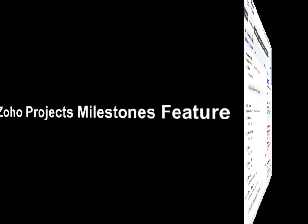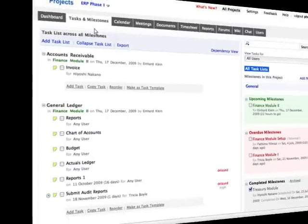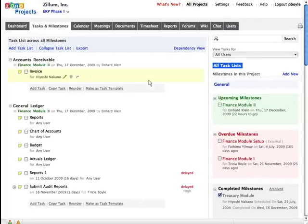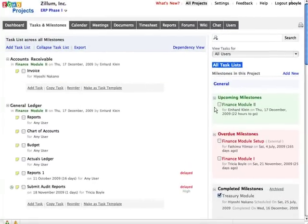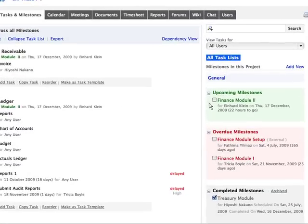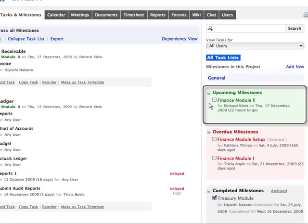Let's take a look at the Milestones feature in Zoho Projects. The types of milestones in Zoho Projects are upcoming milestones, where all the milestones to be completed in future are listed.